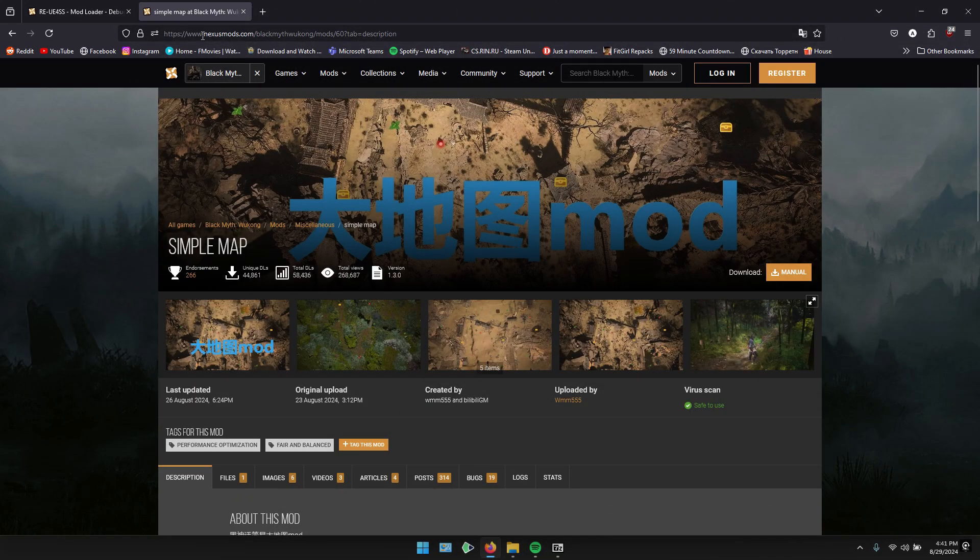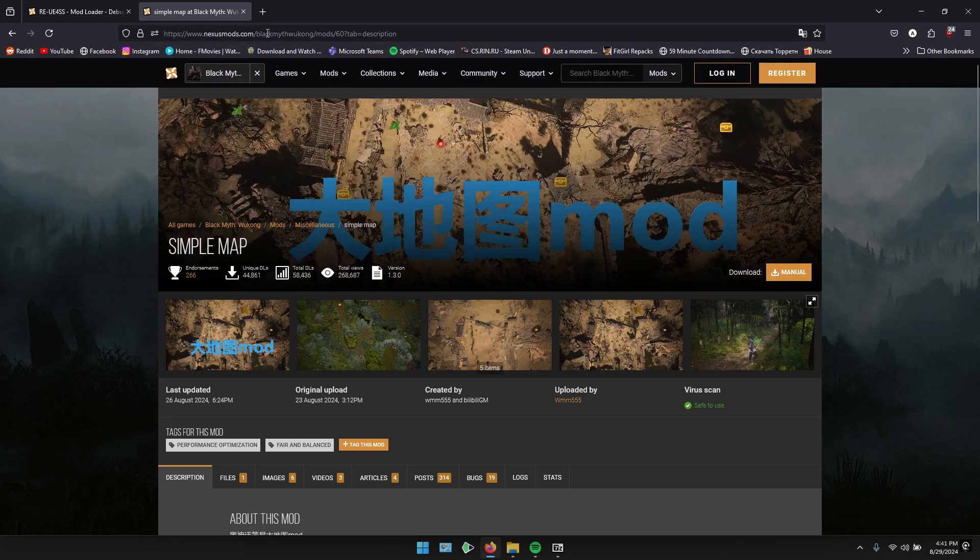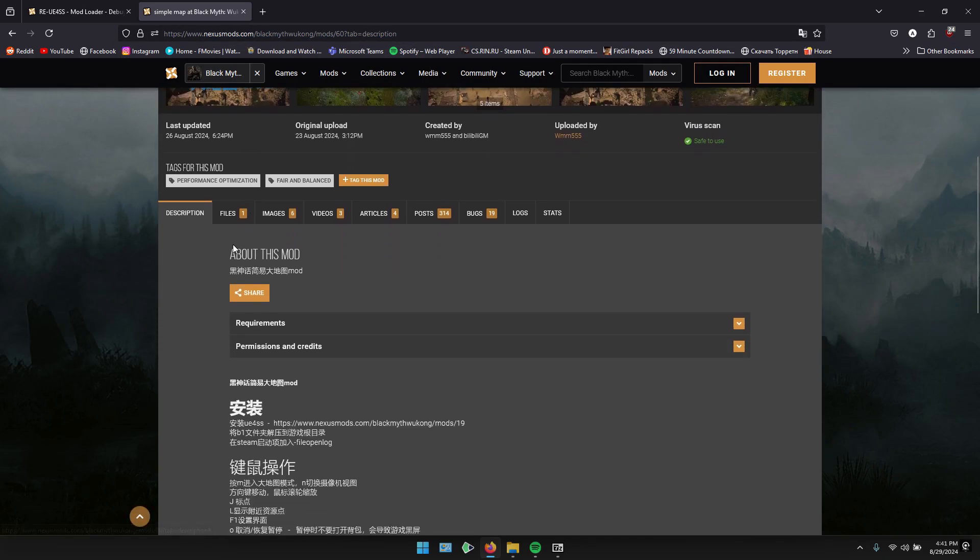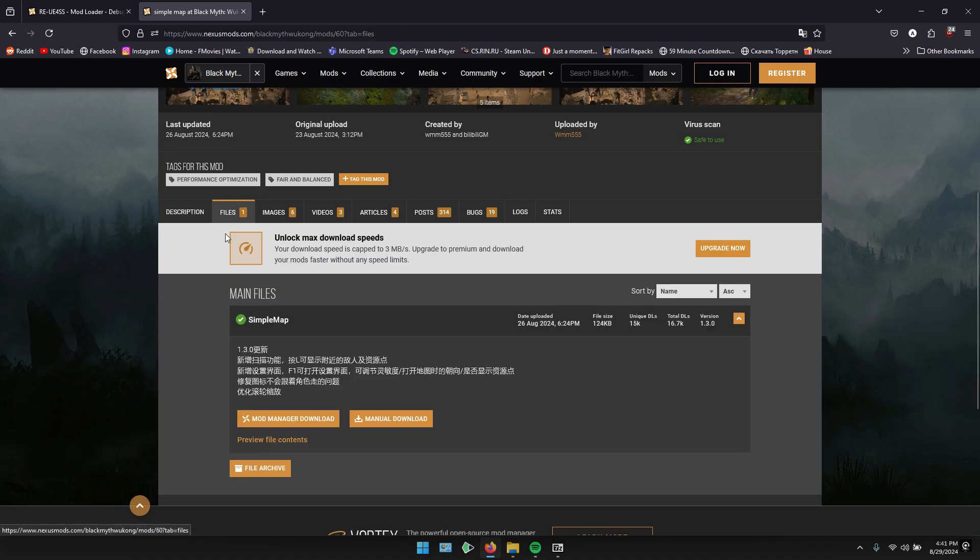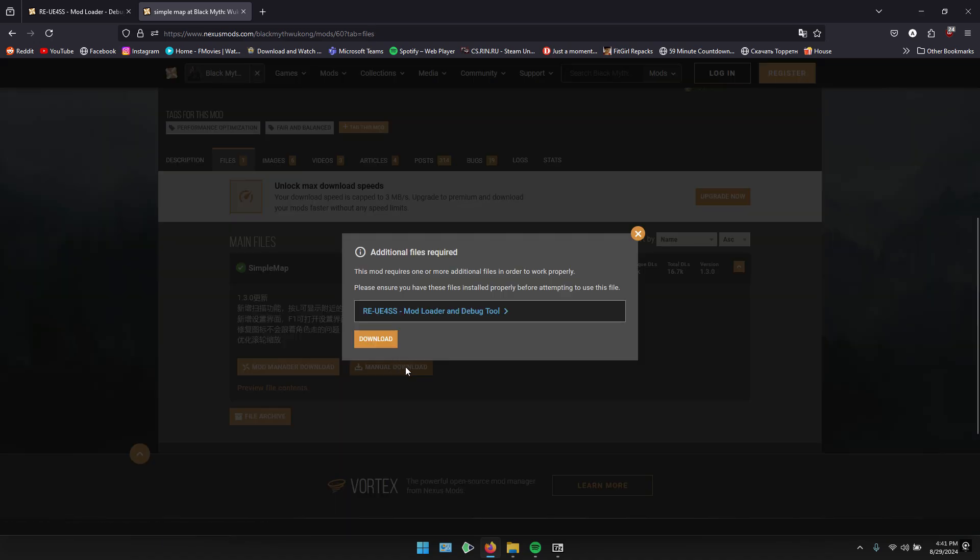With that done, it's time to download the Simple Map Mod from Nexus Mods. Follow the same process, go to Files, select Manual Download, and start the download.